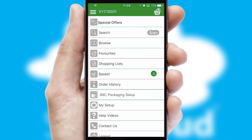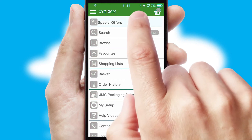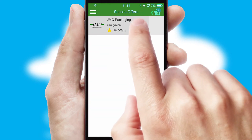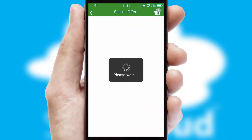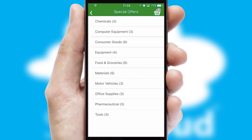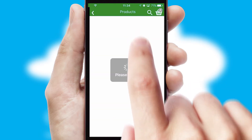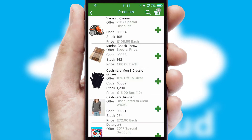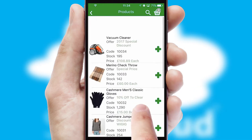Creating customized special offers is another feature of the application, which can be set up and tailored for individual customers. SwiftCloud has some very powerful promotional features, such as multi-buy and price promotions.